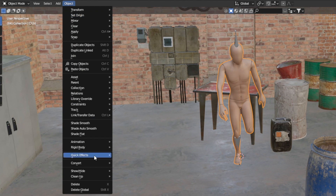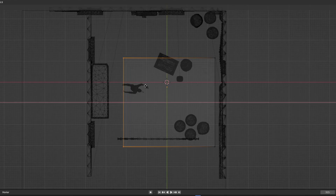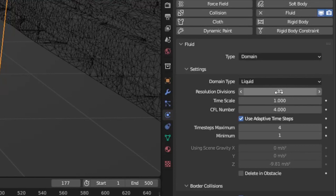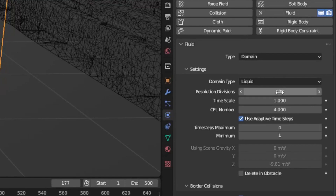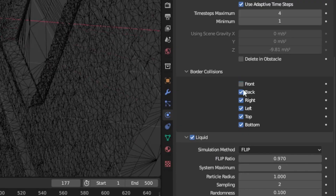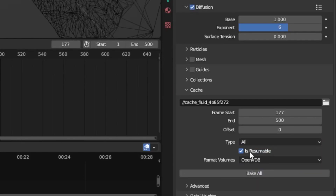Now select your mesh, go to Quick Effects, Quick Liquid, and then scale the domain, making sure to cover all of the animation movement. You'll want to up-res the resolution divisions to something like 128 for tests and lower the timescale to something like 0.8. Turn off all border collisions except for the bottom, set cache to all, and check Is Resumable.